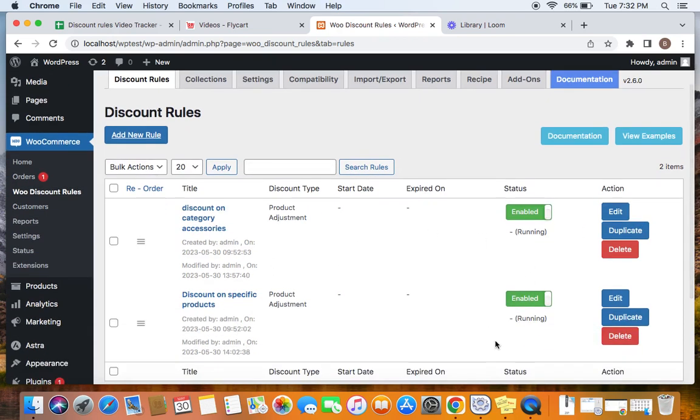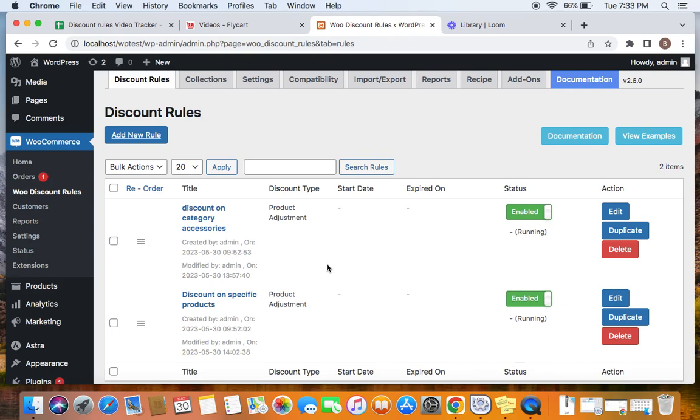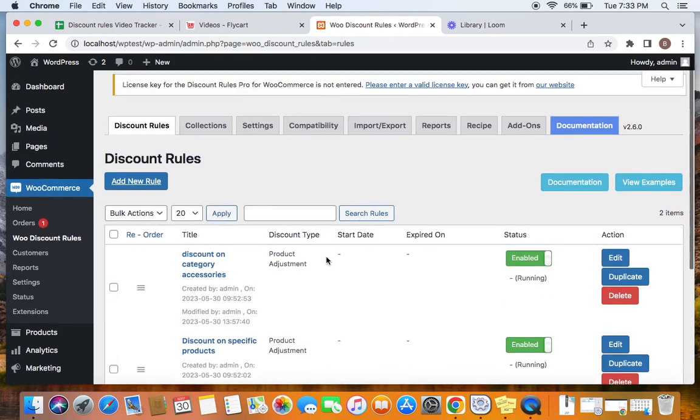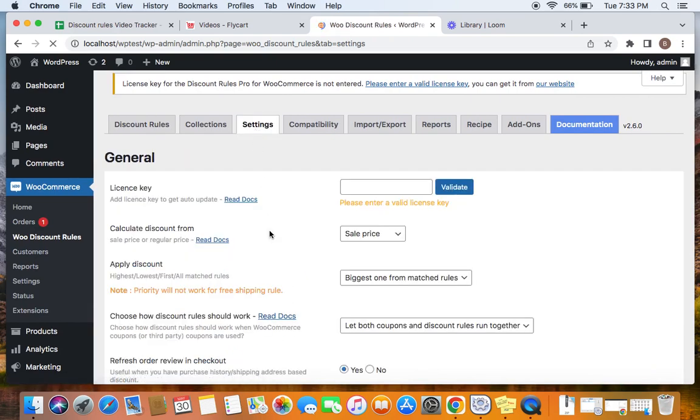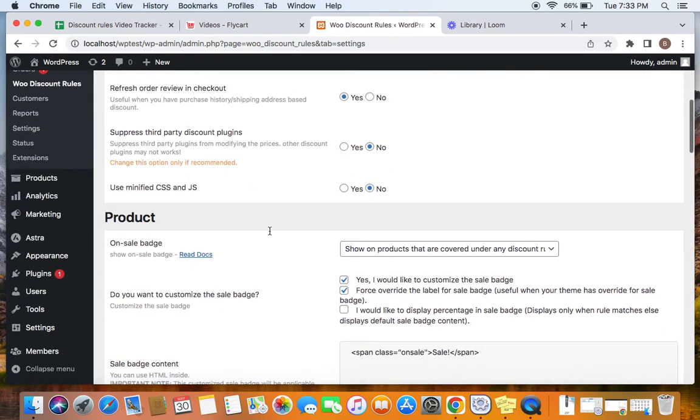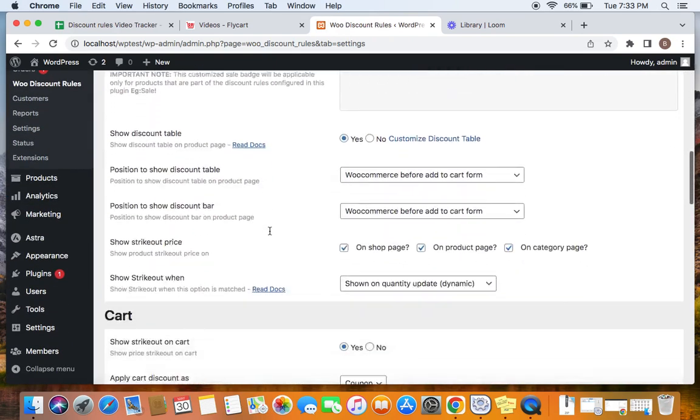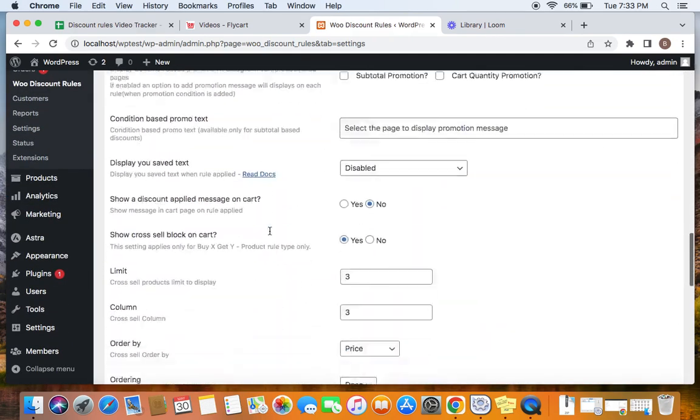So these are the two rules I have on my site right now, which is currently active. So I am going to create a sale page in which the products having discounts and both of these discount rules will be displayed on that page separately. To create a sale page, we will have to first set the sale page settings. Let's go to the settings tab and first figure out the sale page settings.